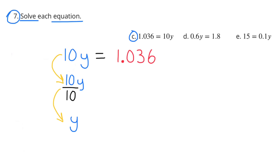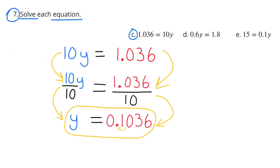C: 1.036 equals 10y, rewritten as 10y equals 1.036. Dividing both sides by 10: 10y divided by 10 equals y, and 1.036 divided by 10 is a simple division — just move the decimal point one place to the left. So y equals 0.1036.